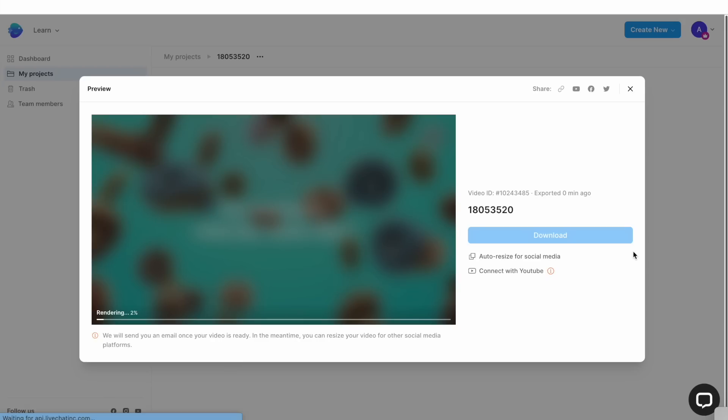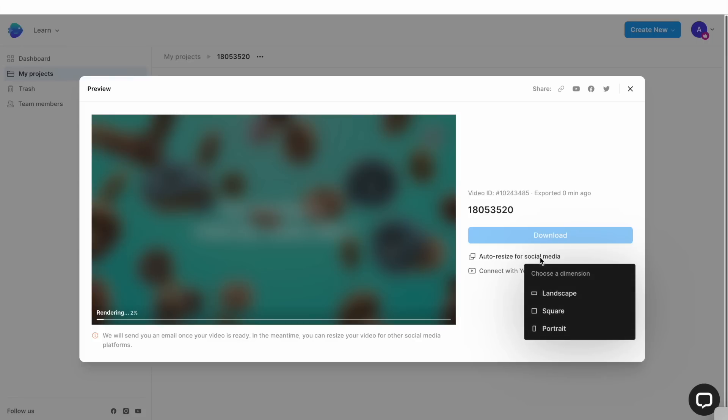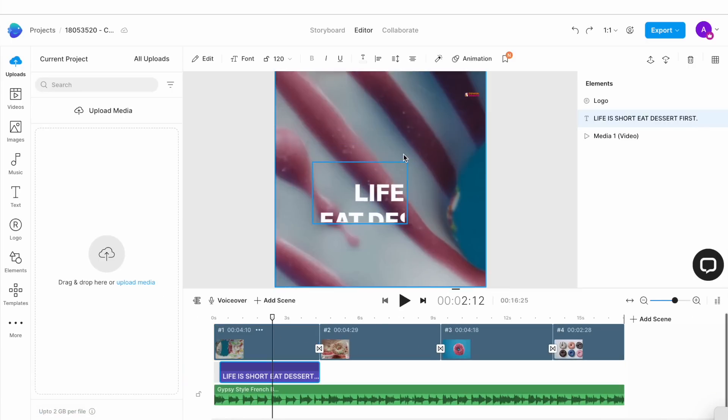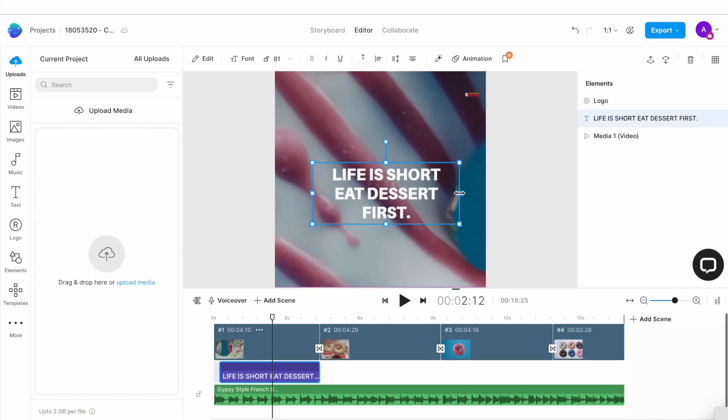Now here's another cool hack. While the video is rendering, you can also choose to repurpose the same video for multiple platforms or aspect ratios so that you can reach the maximum number of people with the same time and effort that you have spent on this video. Simply click on the auto resize for social media button underneath the download option and select your new aspect ratio here. InVideo will then automatically resize your video for that aspect ratio. You can make minor adjustments and your video will be ready in no time.